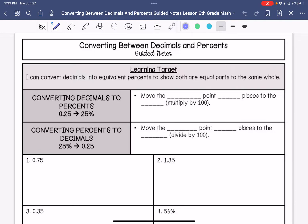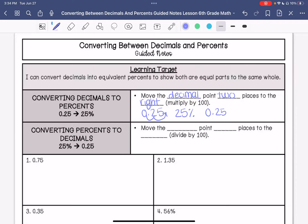So if we have a decimal and we're converting it to a percent, we are going to move the decimal point two places to the right. This essentially means that we are multiplying by 100. For example, if we have 0.25, moving the decimal point to the right, it becomes 25%. If I were to multiply 0.25 times 100, that would also give us 25, and then we would have that percent.